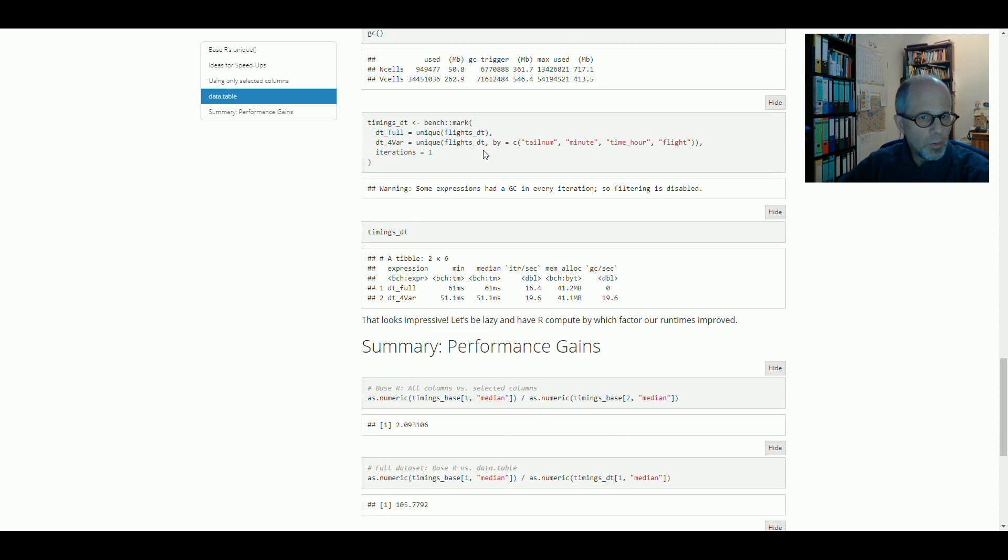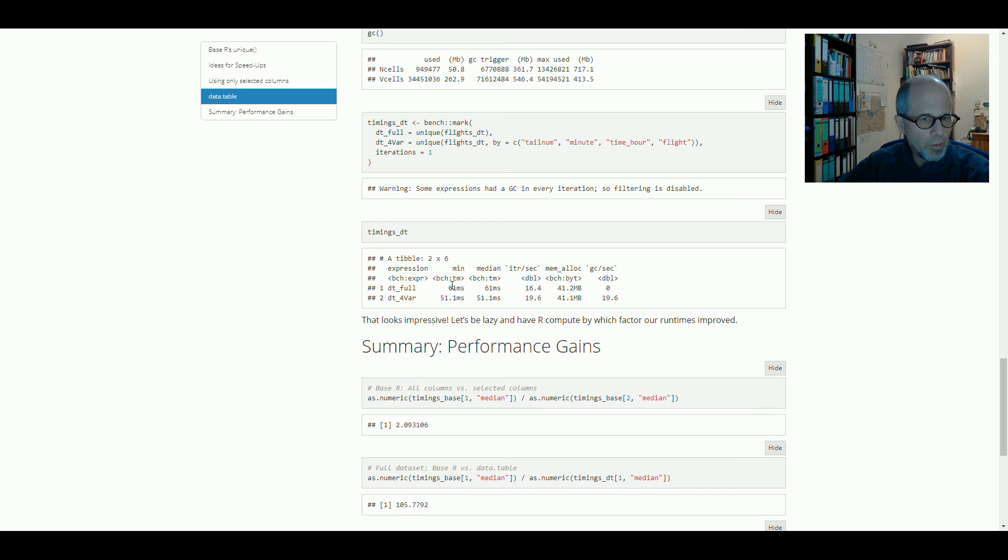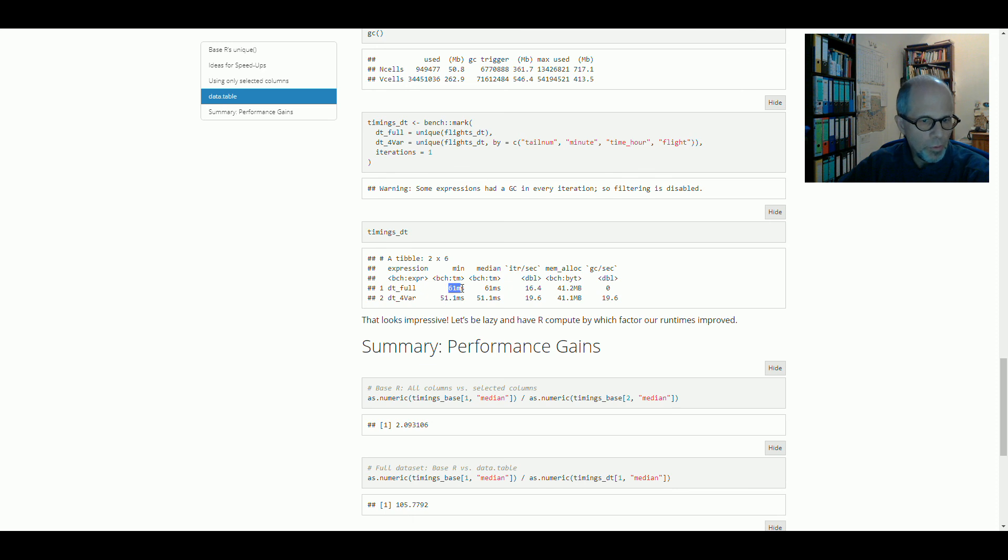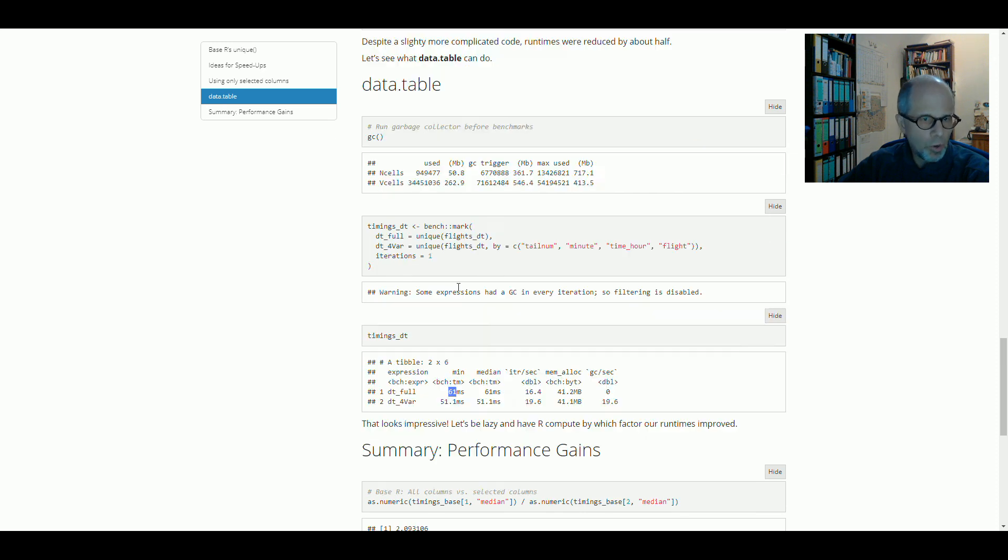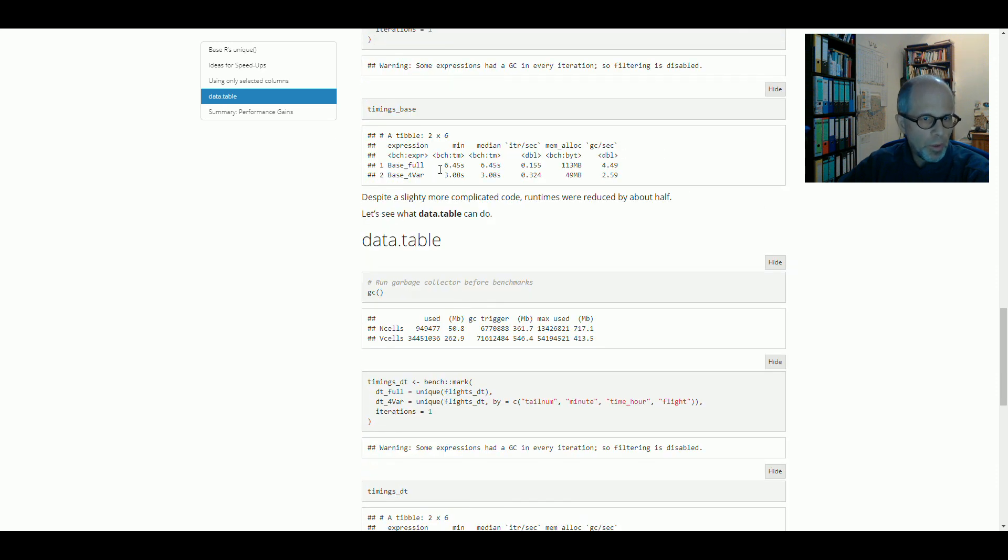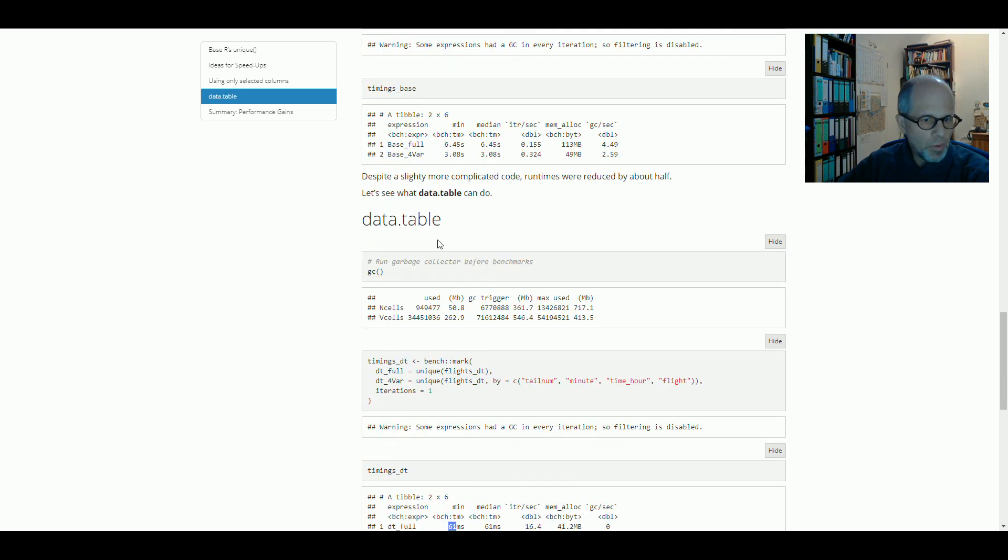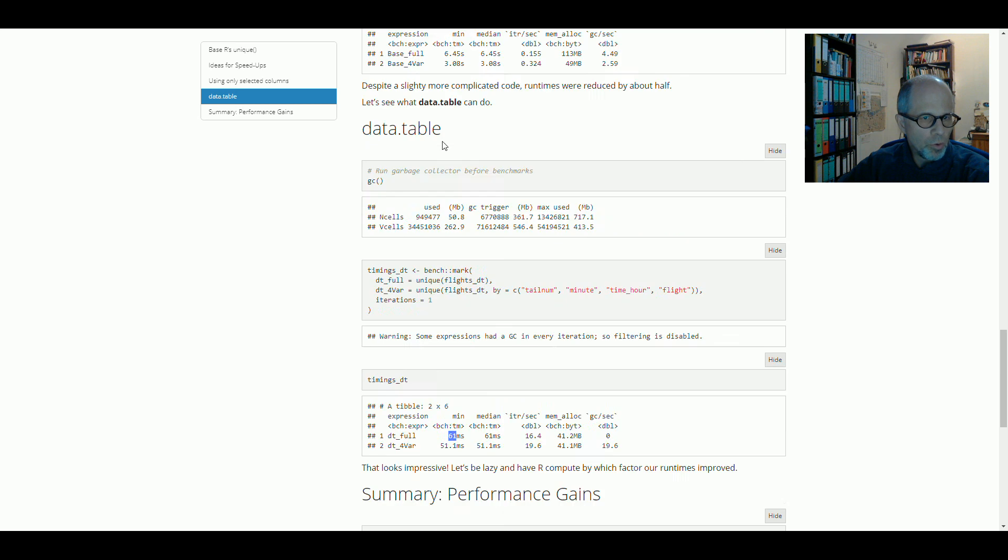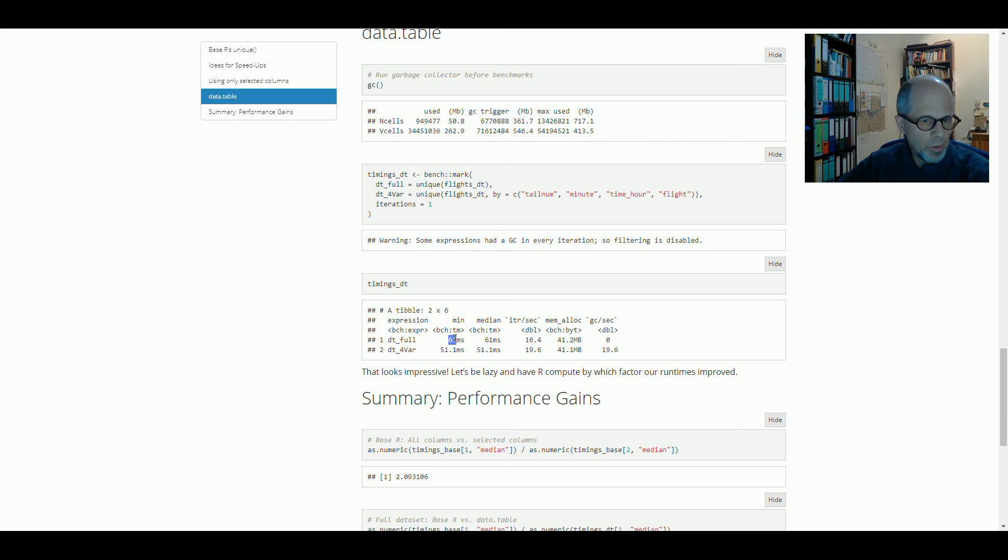Here we see that using the four columns only gives a slight speed improvement compared to using the unique function on the full data set on all the columns. But the selection of columns is still a little bit faster at least. But you see that overall we are in a completely different range. We were in six and three seconds range with base R and here we are in the milliseconds range, double digits for milliseconds. So it's really much faster.